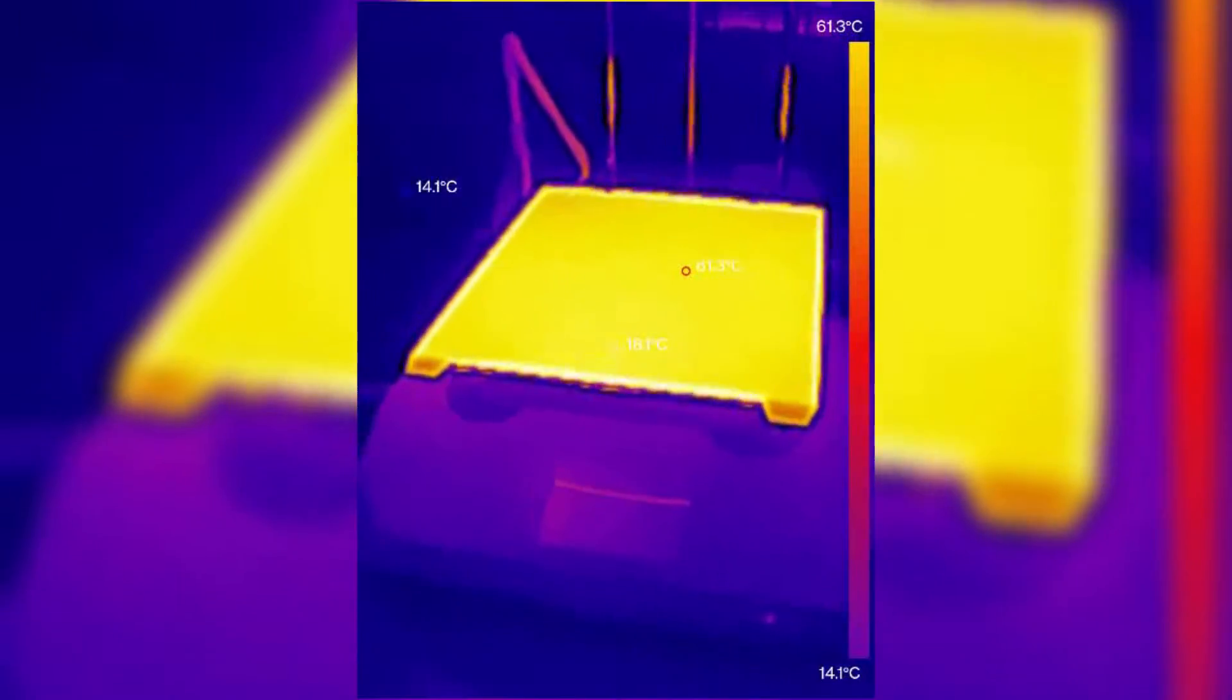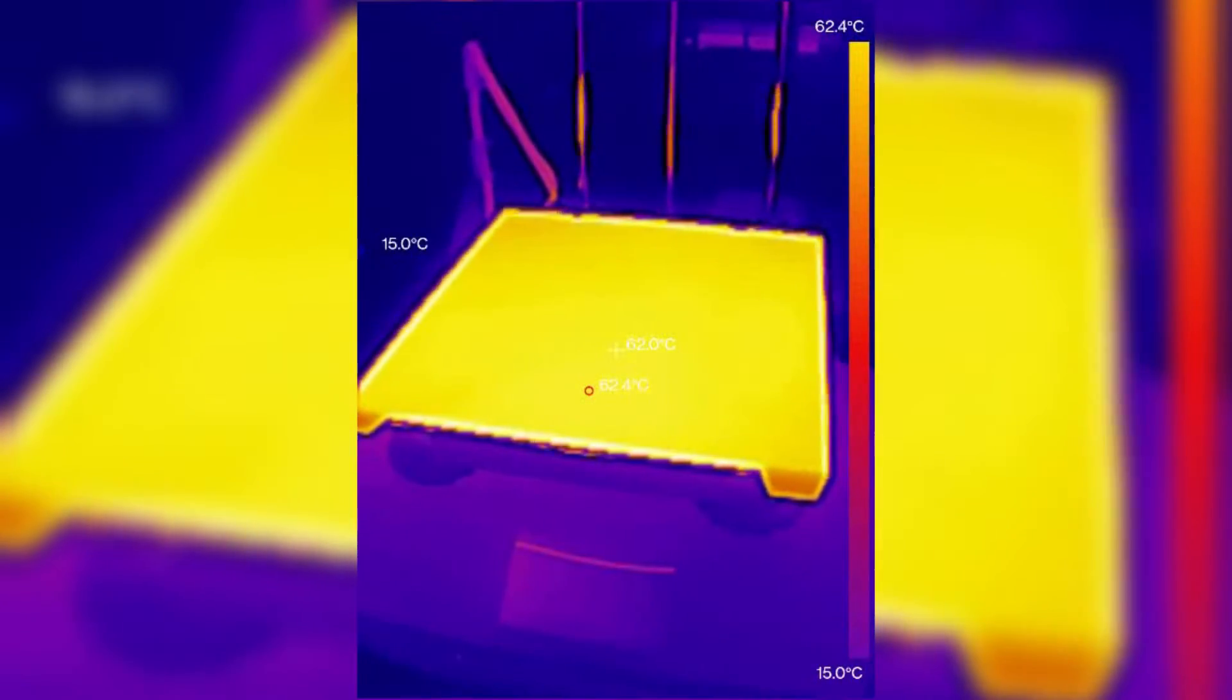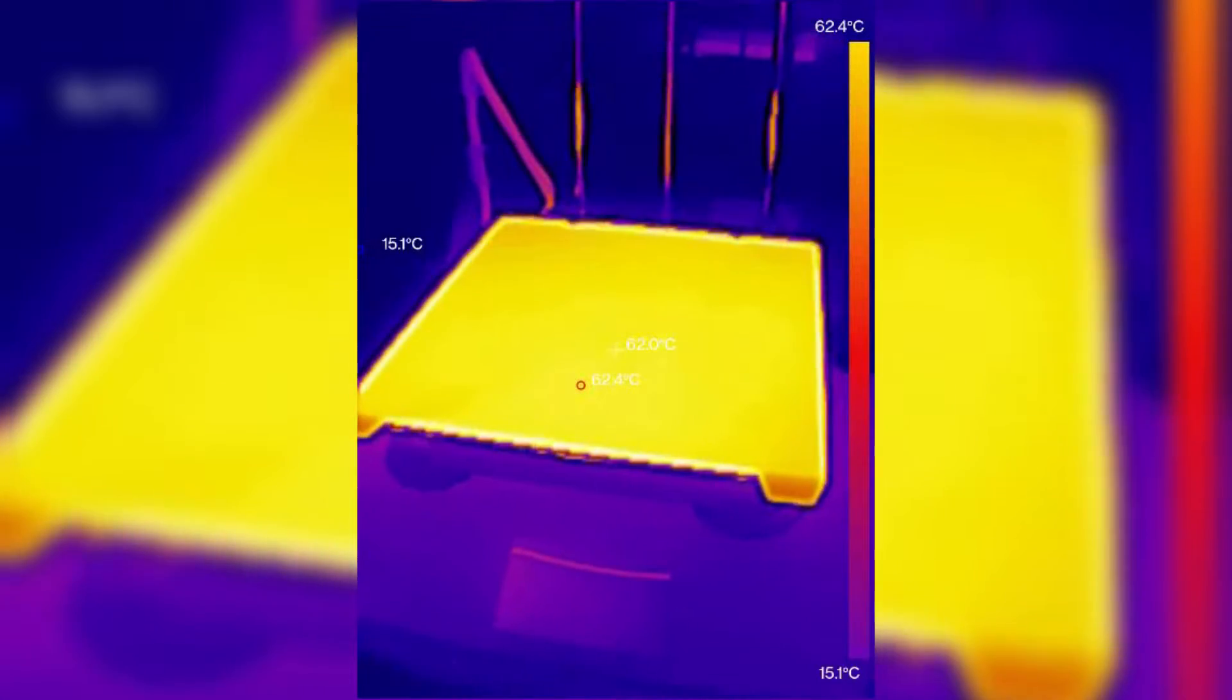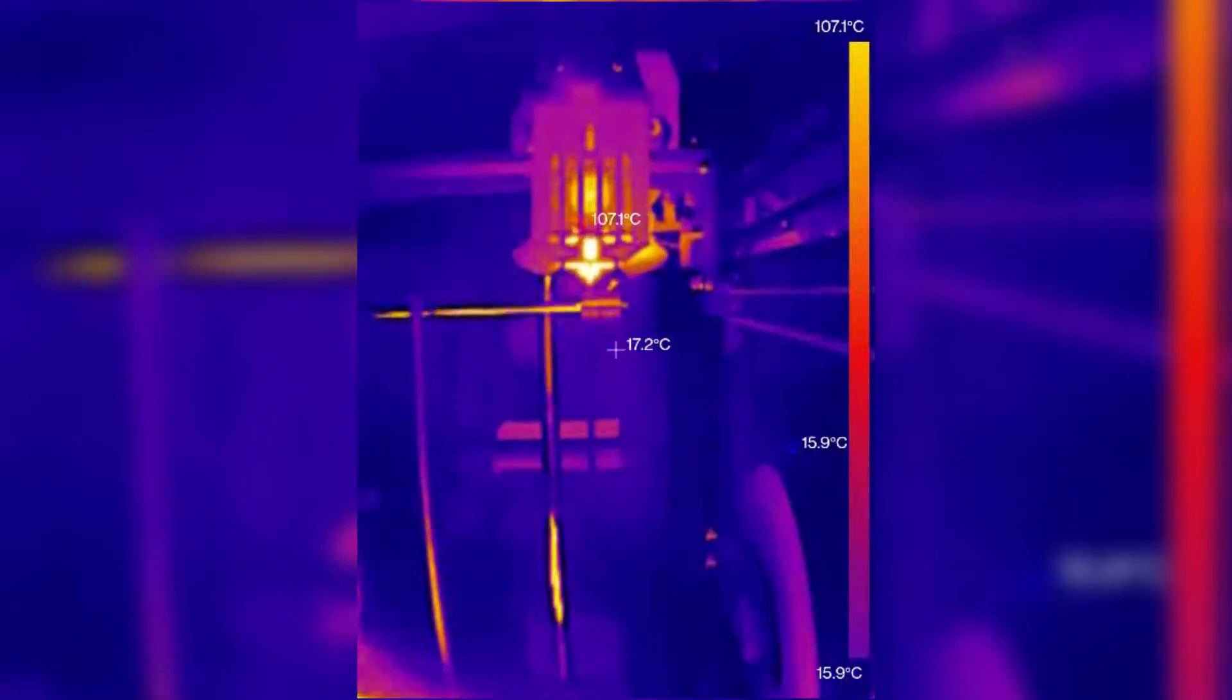And using my thermal camera, you can see that the entire bed is a uniform temperature, with no cold spots. And the hotend is all nice and warmed up as well.